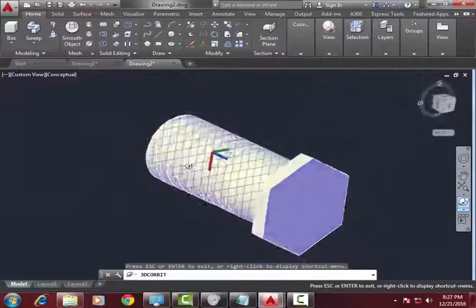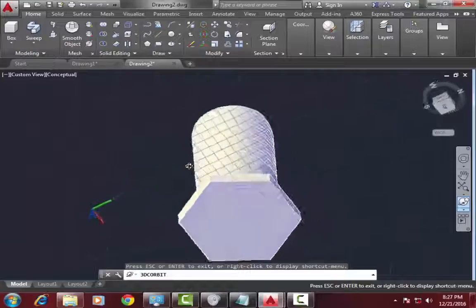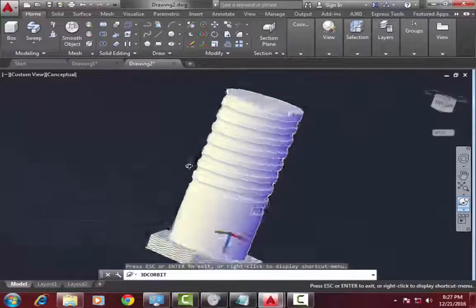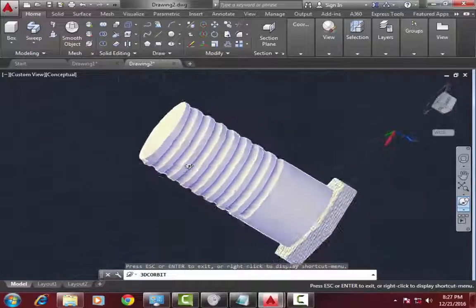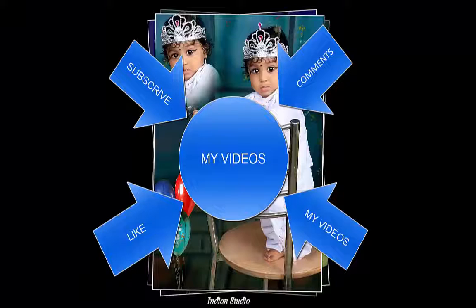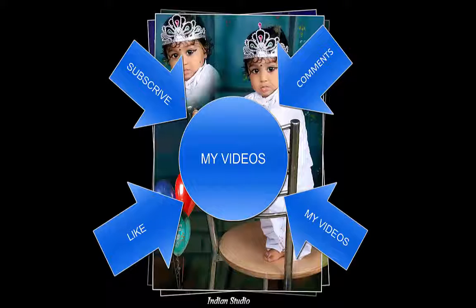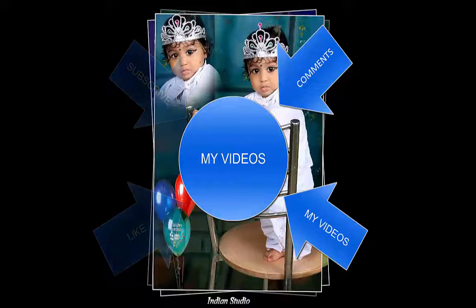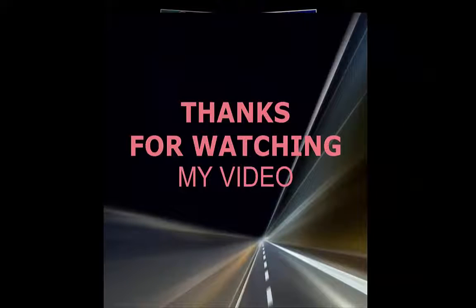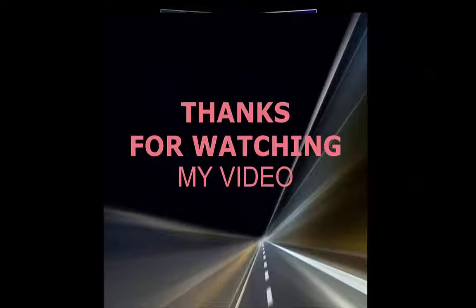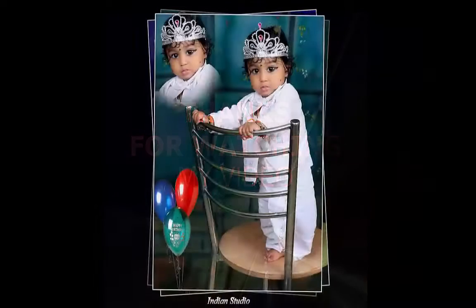Thanks for watching my video. If you want more videos then subscribe my channel. Thanks for checking my video.